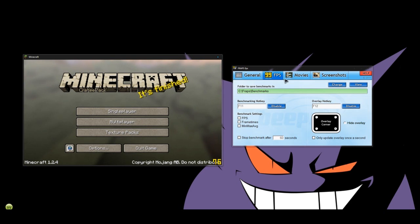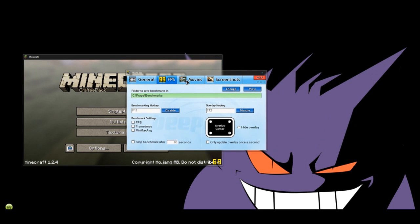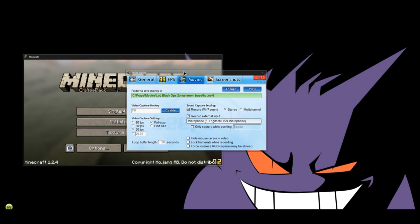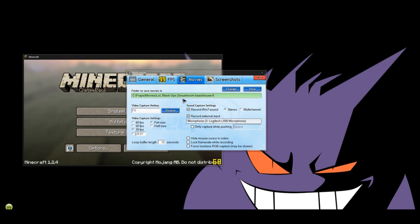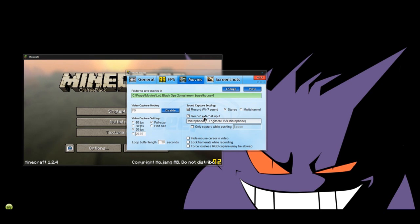With Fraps, if you click on the Movies tab, you can change where your folder saves. You can make a folder where they save, what you want to capture in, your frame rate that you want to capture in. It shows you if you want to record your microphone, if you want to record the audio from the game, and other things like hide your cursor, lock your frame rate, stuff like that.